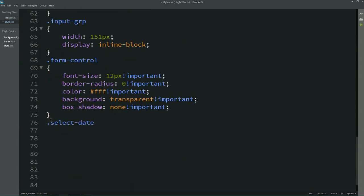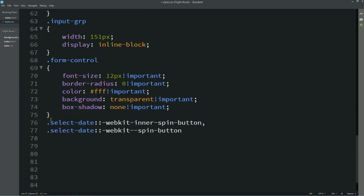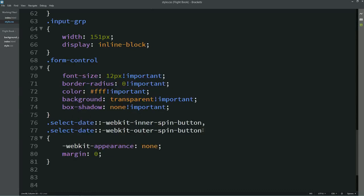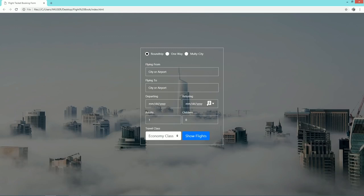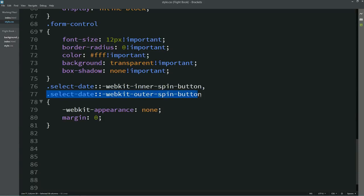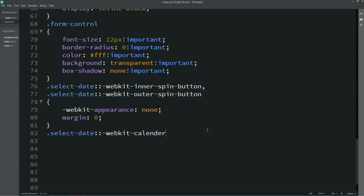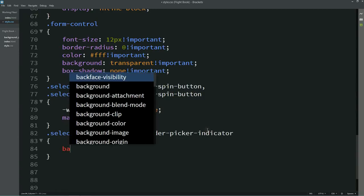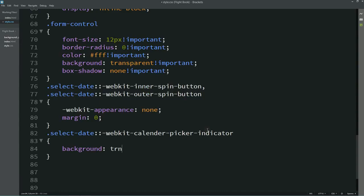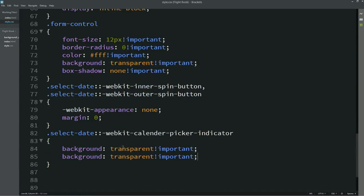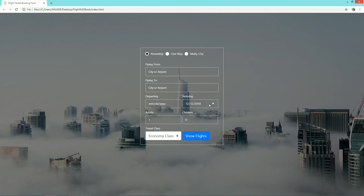Now I'll copy the 'select-date' class name and write the webkit inner spin button and outer spin button selectors with appearance set to none and margin zero — so now you can see there is no spin button on the page. Then I'll copy it again and write the calendar-picker-indicator selector, setting its background to transparent. Now you can see the calendar indicator background is transparent.